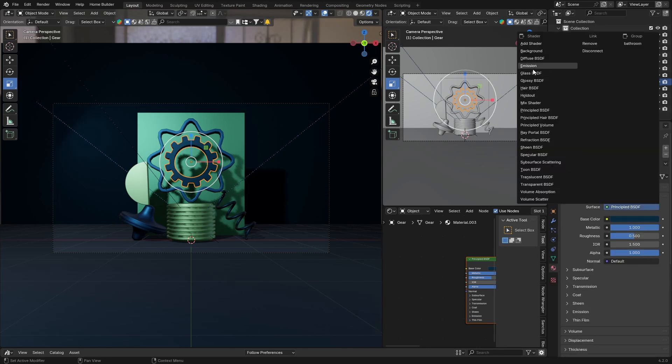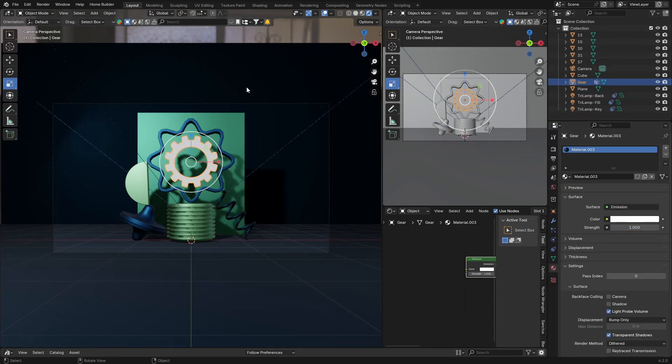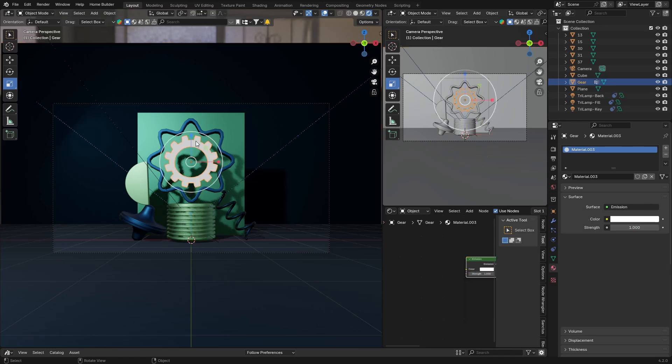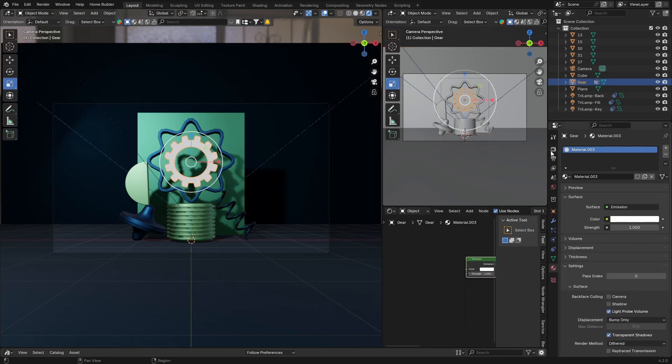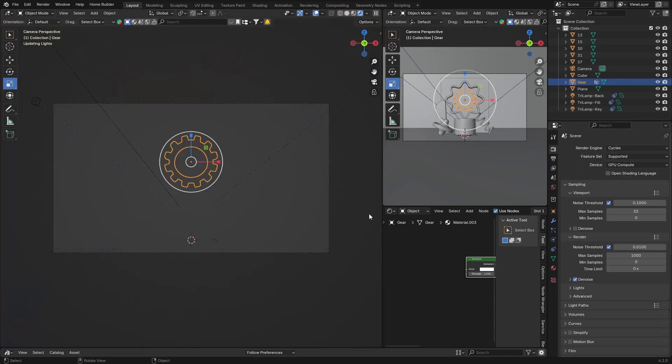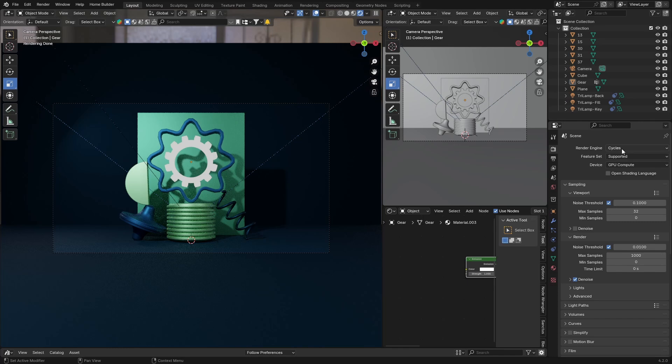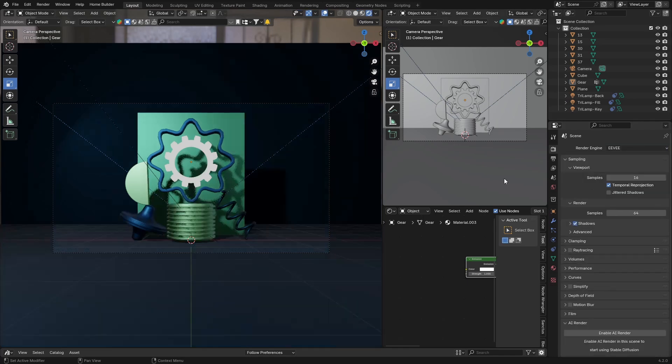...and make it an emission material. You can see there it's not shining like it used to. It shines like it does in Cycles. So you can see there, boom, if I've got Cycles it's the same.